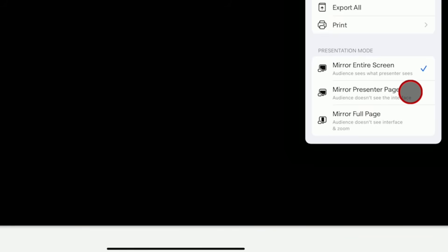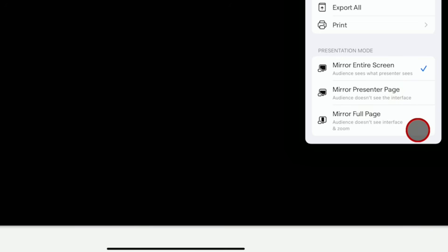When you have Mirror Presenter Page set up, you can zoom in and out and it will zoom on screen. If you want to lock your screen in place so that you can zoom to make changes but the audience won't see it, then you just use Mirror Full Page — it will mirror your page and the changes won't happen there.